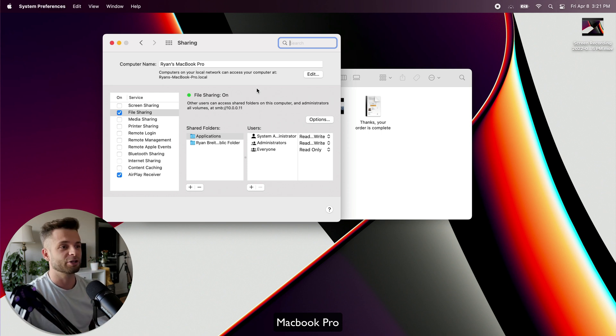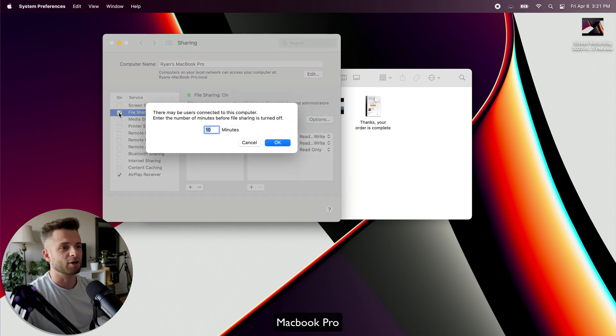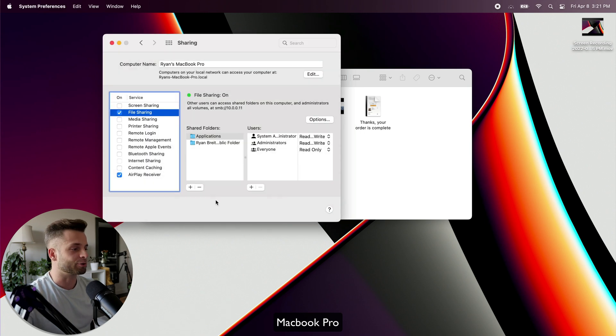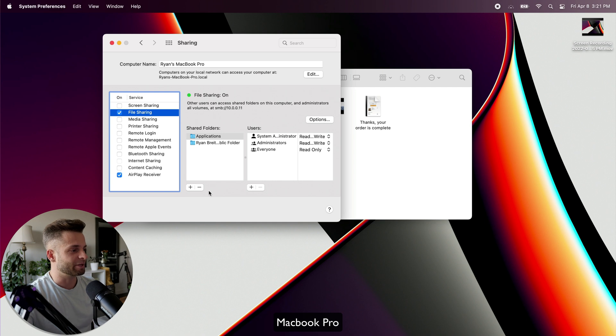It's going to be really simple. We need to make sure that we check File Sharing. That box has to be set to On on both of your devices.